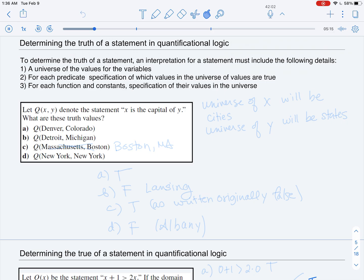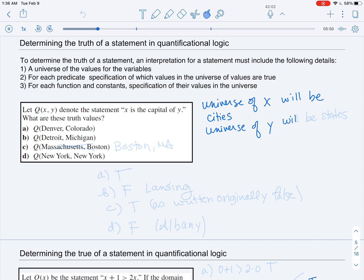Let's look at a concrete example. We'll consider the predicate Q(X, Y), which is the statement 'X is the capital of Y.' Our universe of X will be cities, and our universe of Y will be states. We know the value of this predicate — whether city X is the capital of state Y — and there are no other functions or constants we need to specify.